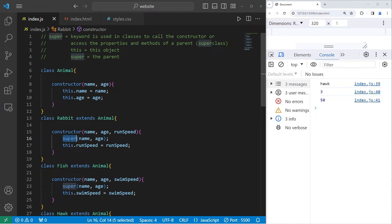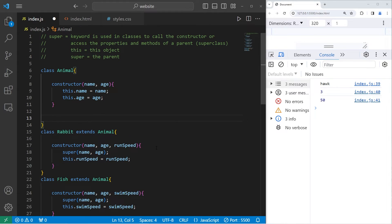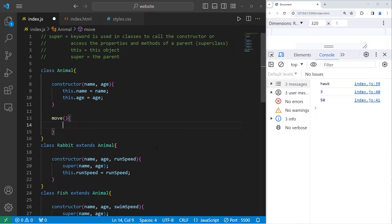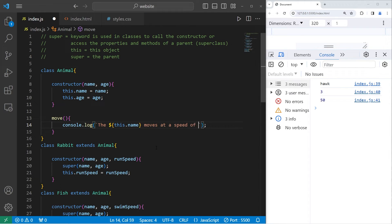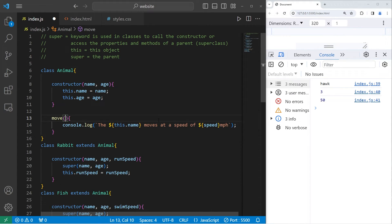Another thing you can do with the super keyword is extend a method from the parent. Within the Animal parent class, we'll create a move method. Within this method, we'll console.log the message: this animal's name moves at a speed of a given speed mph. Our move method will have one parameter — a speed that we need to pass in.